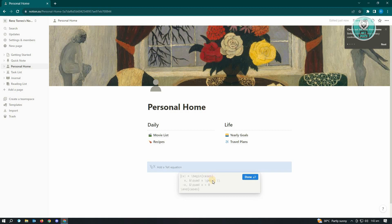We need to enter our text. For example, we want to say hello. By default, the text will now be centered.